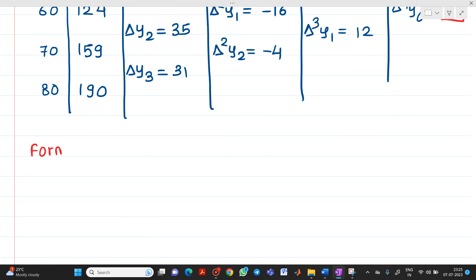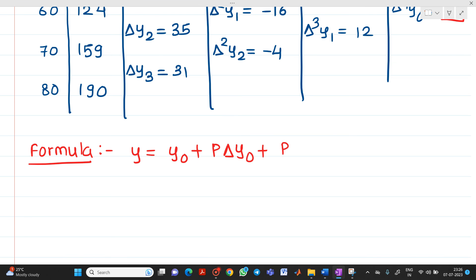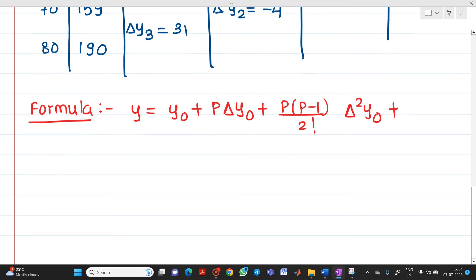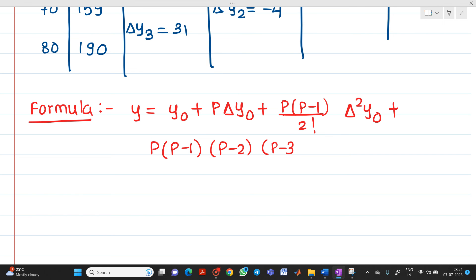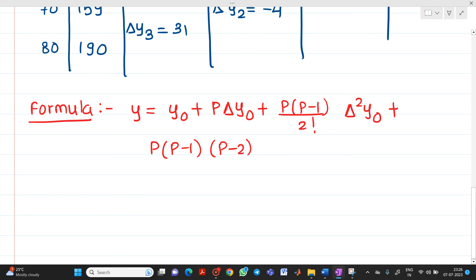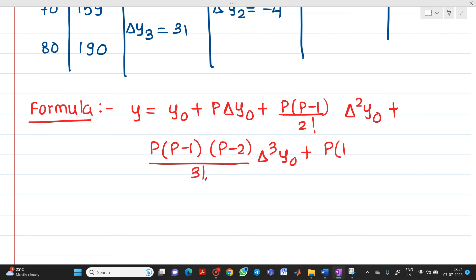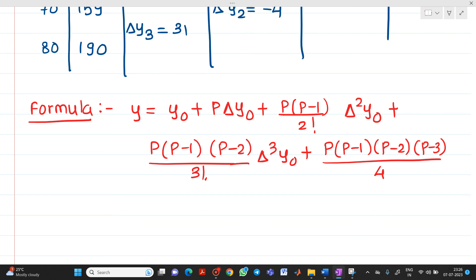Now let me write the Newton's forward interpolation formula, which we have already derived: y = y₀ + p·Δy₀ + [p(p−1)/2!]·Δ²y₀ + [p(p−1)(p−2)/3!]·Δ³y₀ + [p(p−1)(p−2)(p−3)/4!]·Δ⁴y₀.